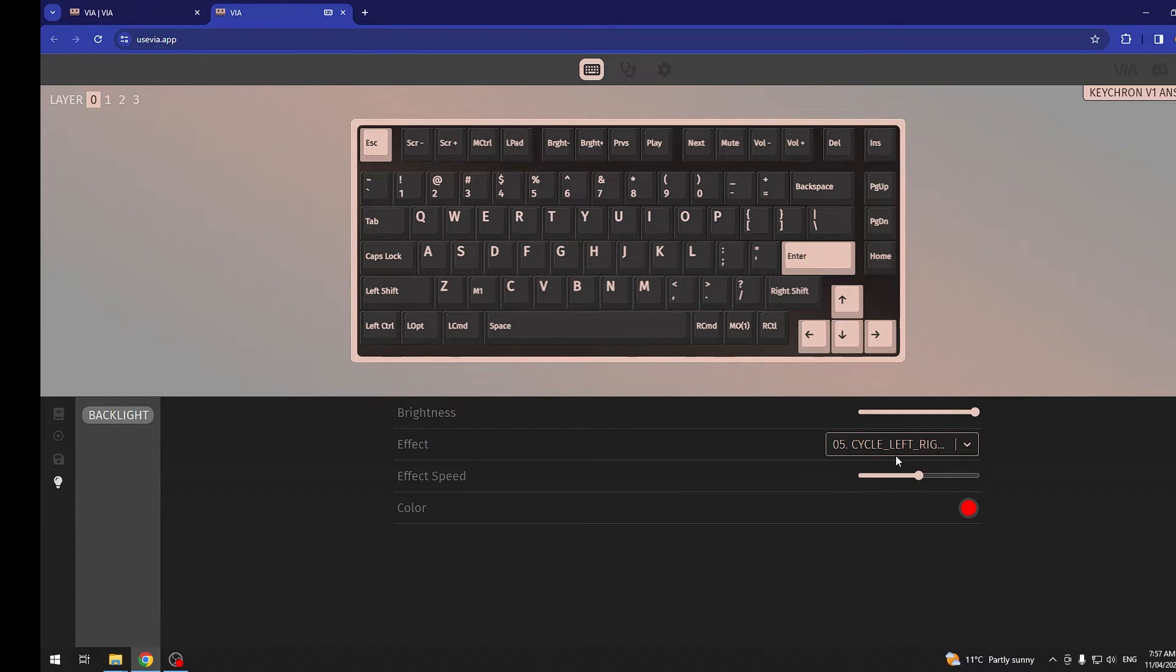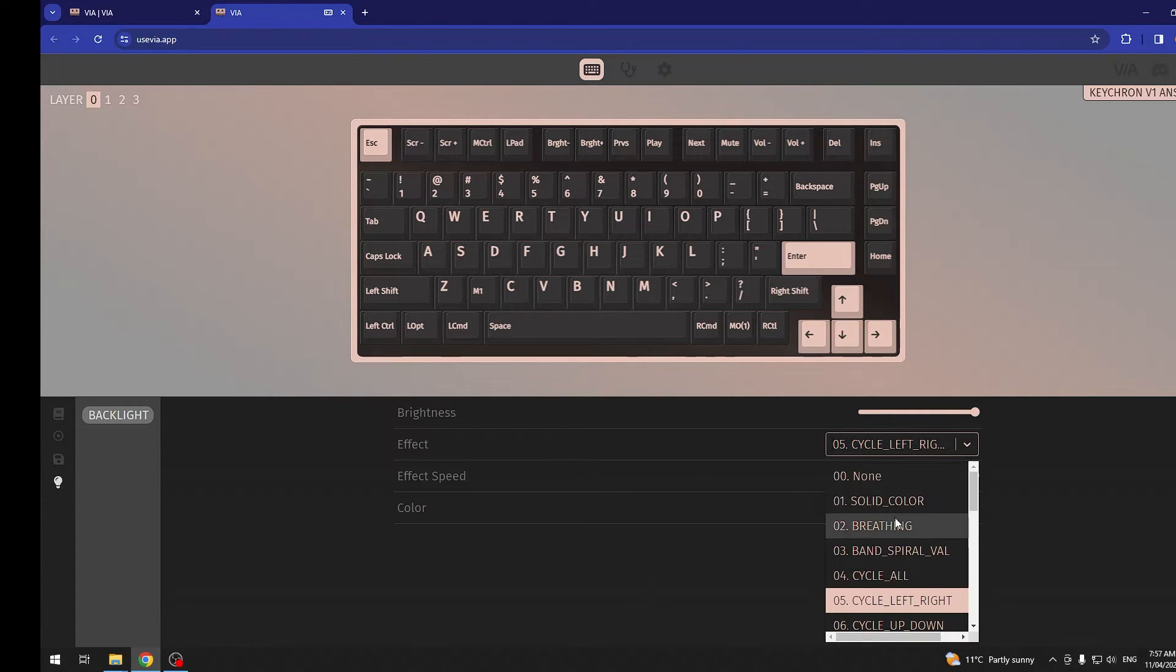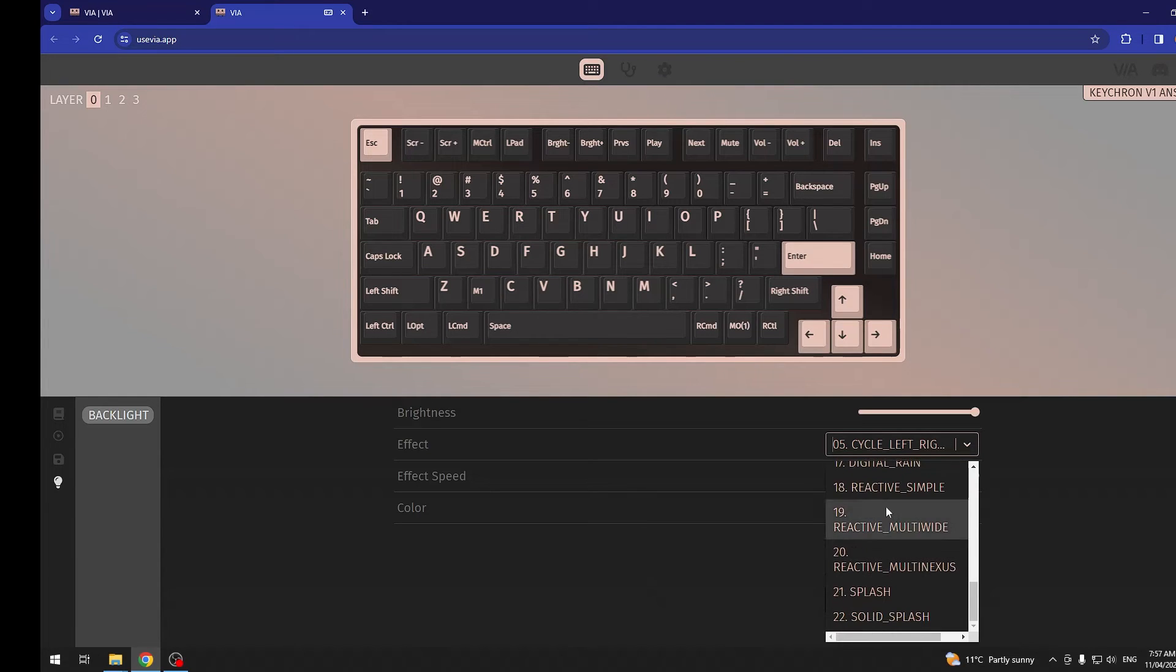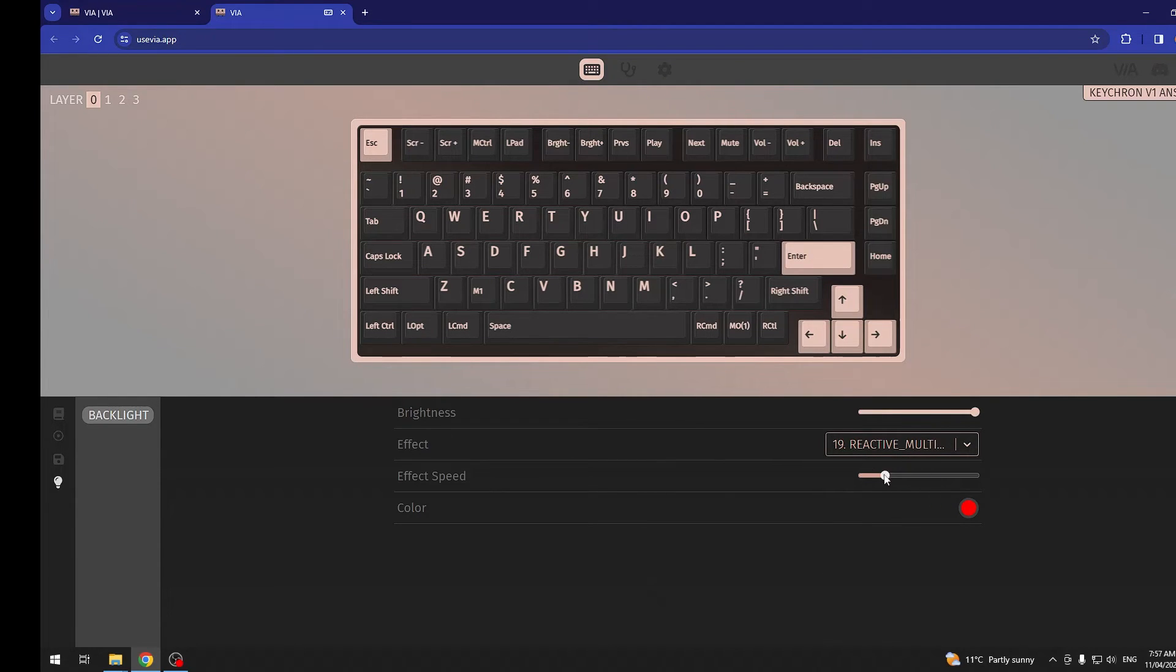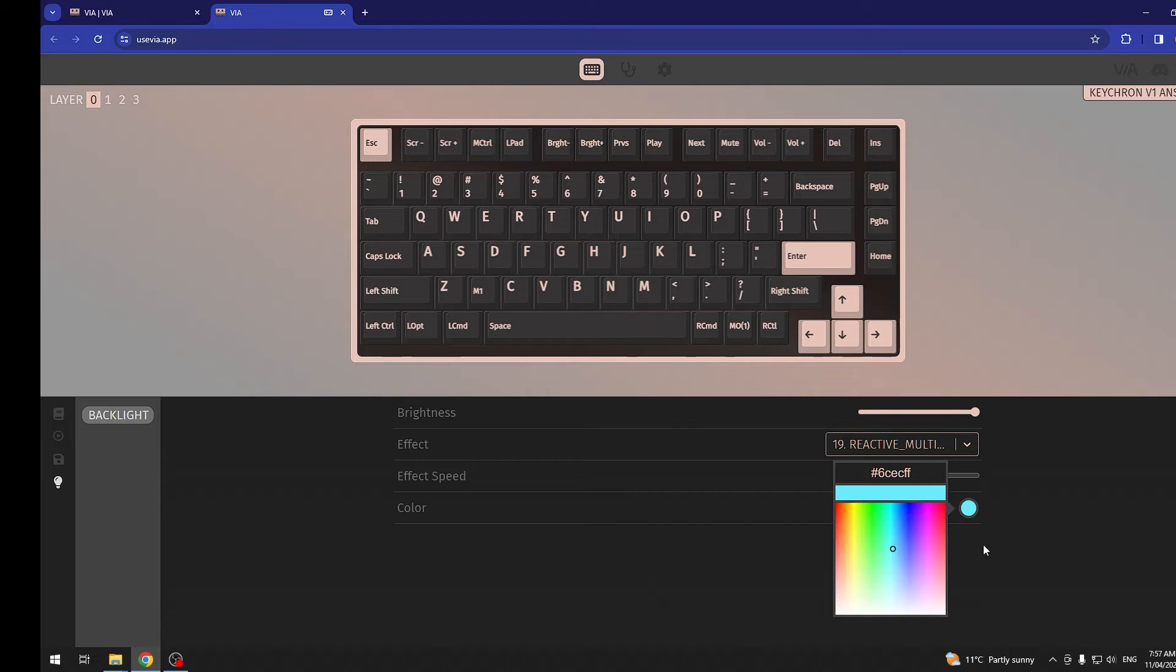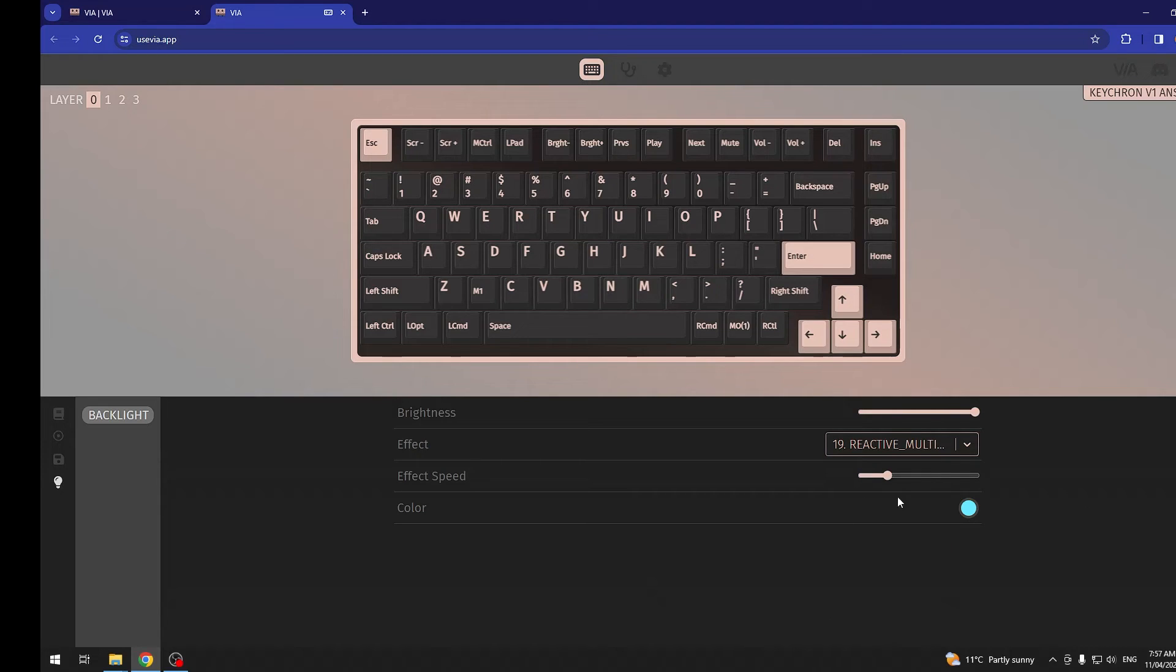You can also switch to different effects and then switch the effect speed. There's also a color, and if you click on it, you can change into different colors for the RGB.